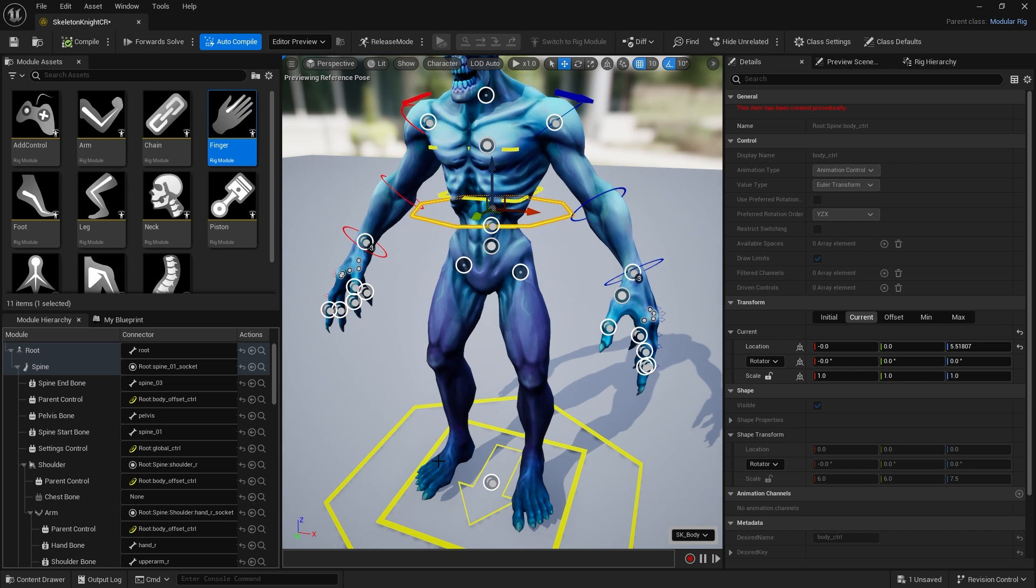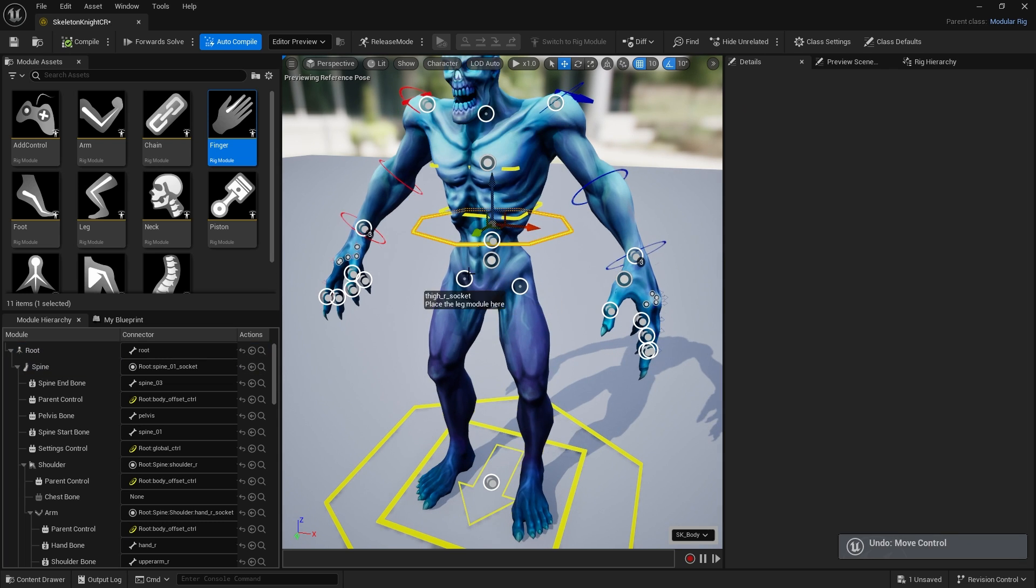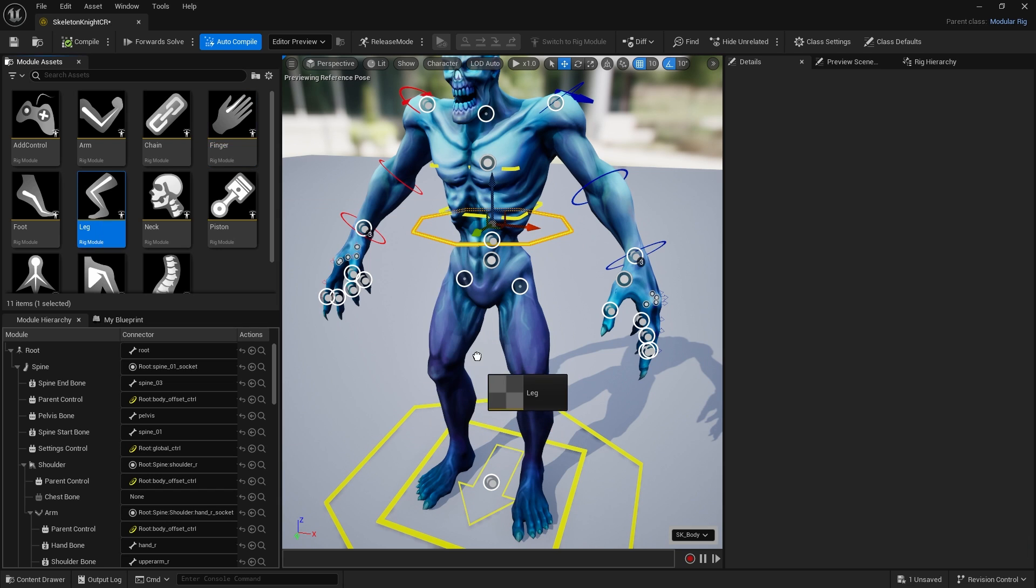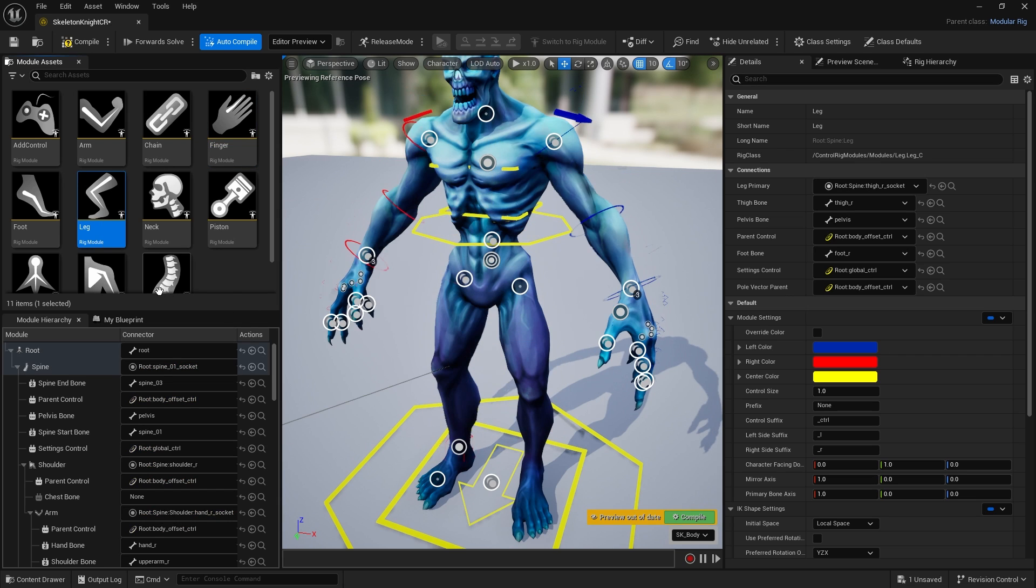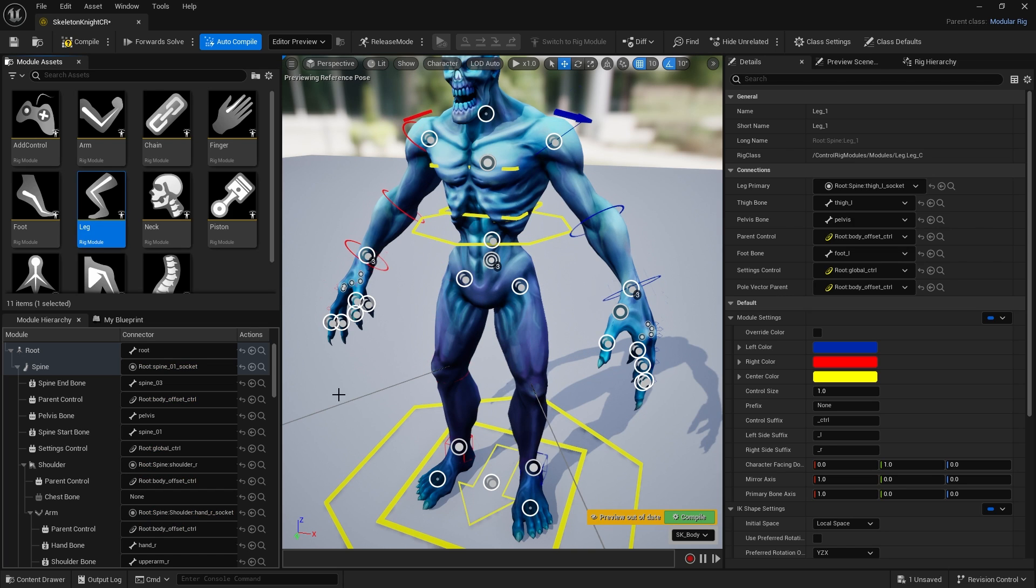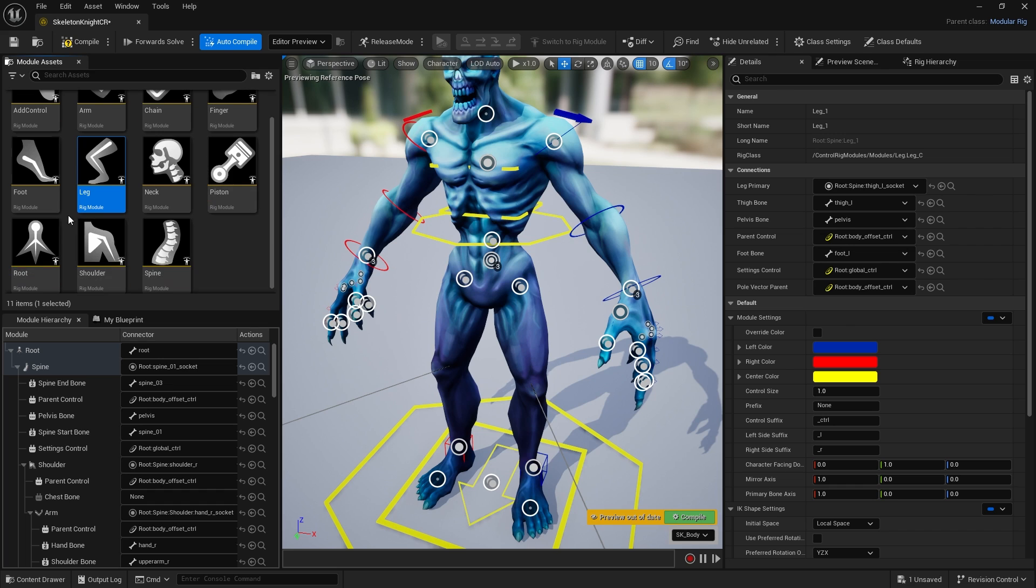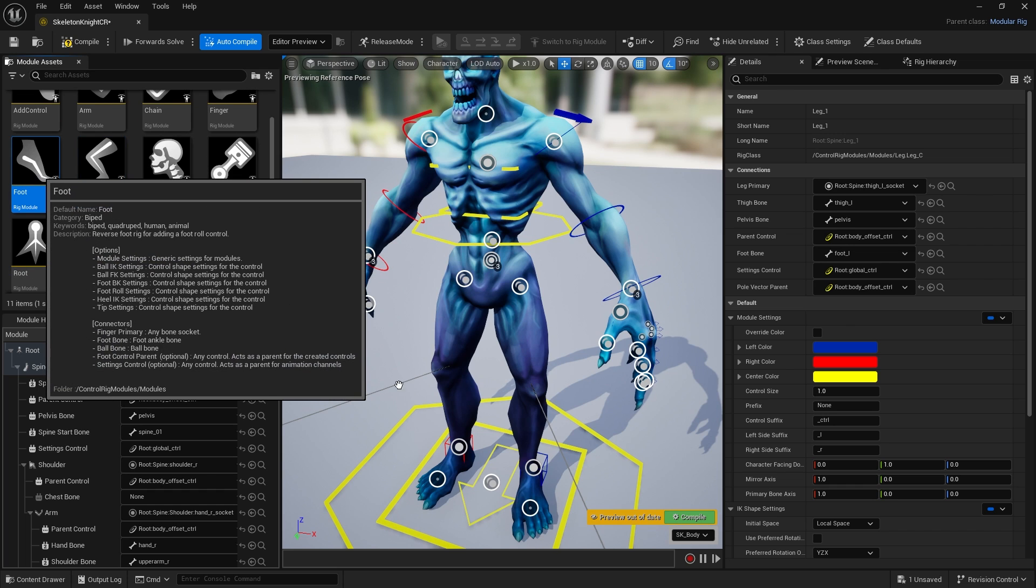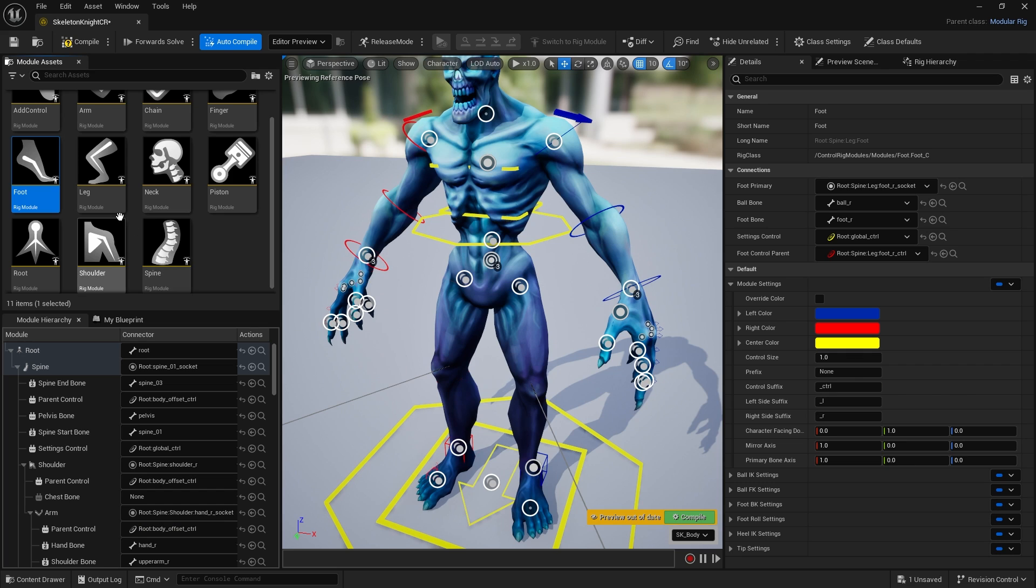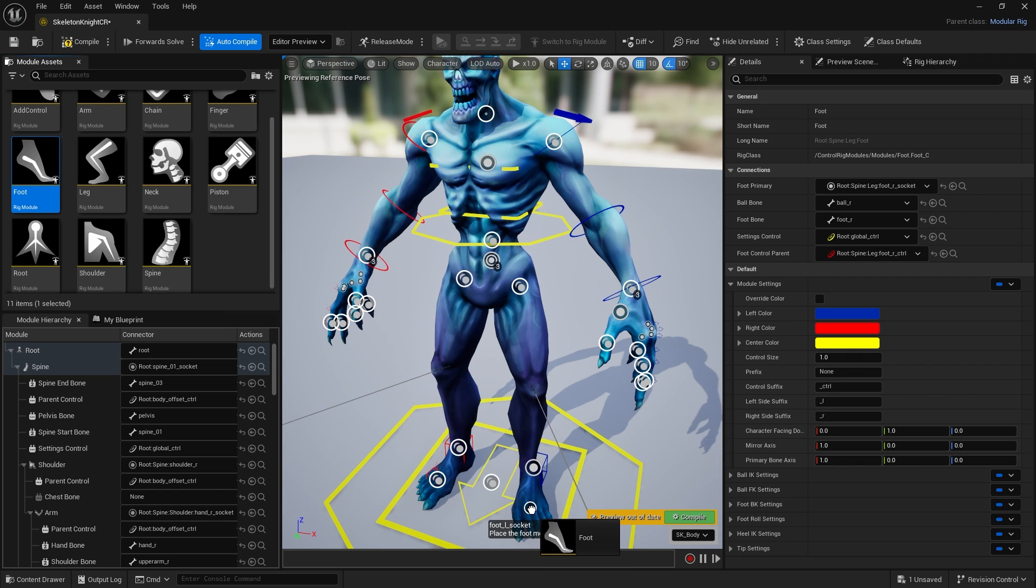Immediately you'll notice if you grab the hip ring and pull it down, it's gonna go straight for the floor because we haven't done the IK for the leg yet. Let's set up the legs so you can see that IK working.